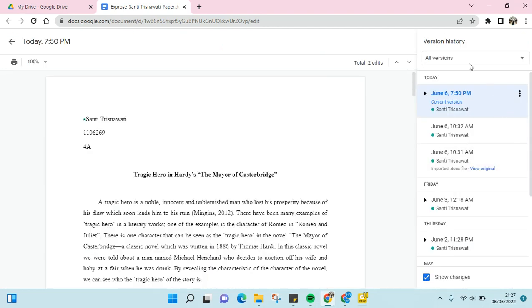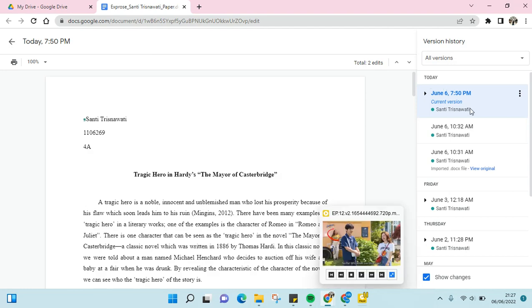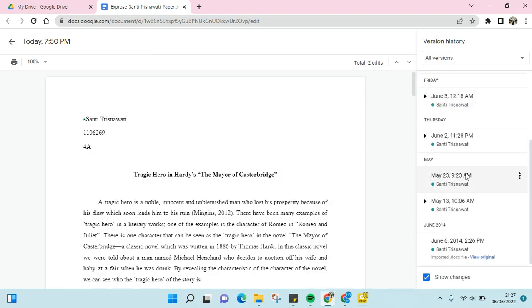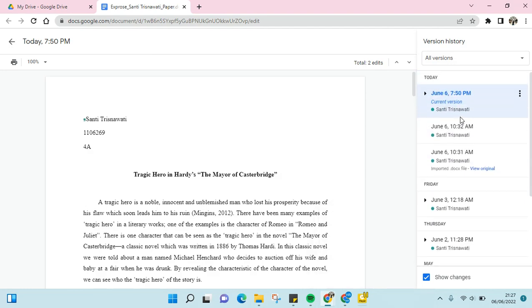Okay, so on the right panel here you can see the changes that has been made into this file.